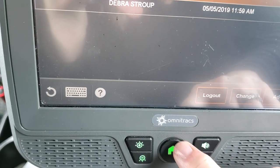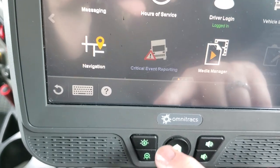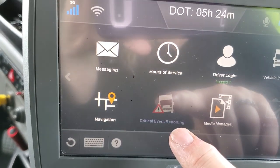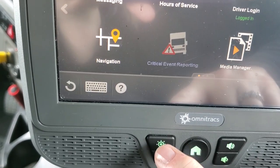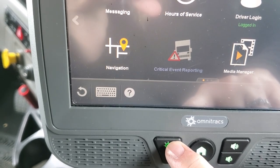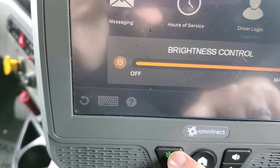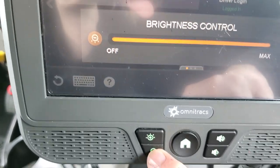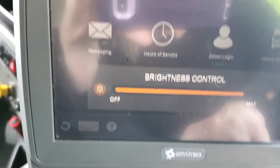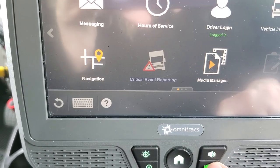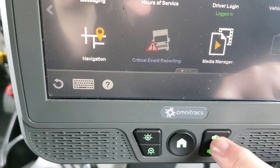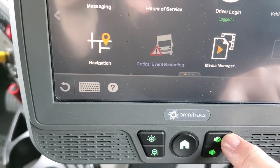Hit your home button to get back to the main screen — this will always bring you back to this screen. These buttons here are your brightness controls: the top one makes it brighter and the bottom one makes it less bright. Over here is the volume, so if you want the C-Link to talk to you, you can make it louder or quieter.